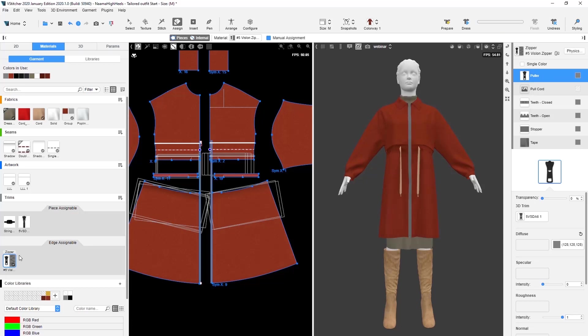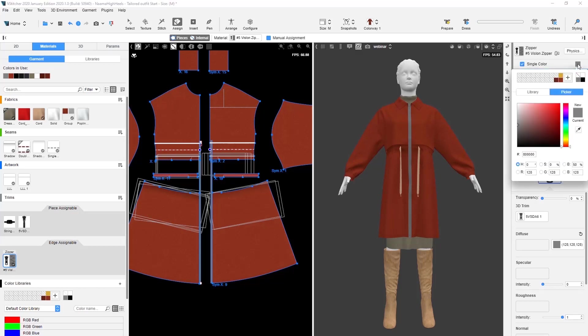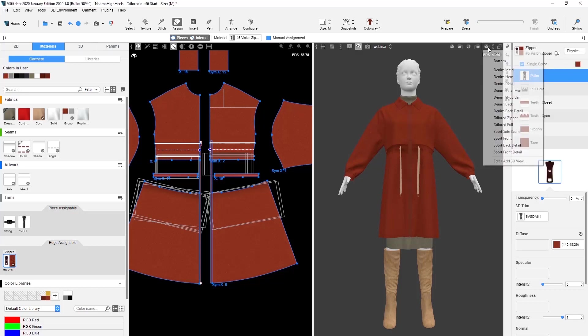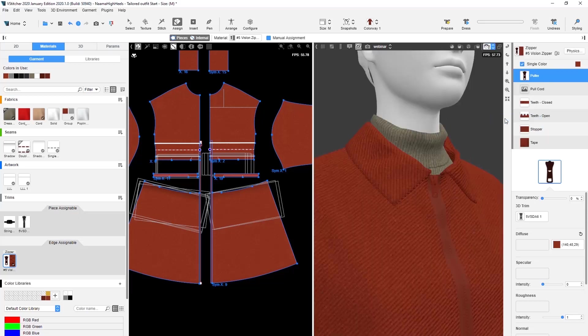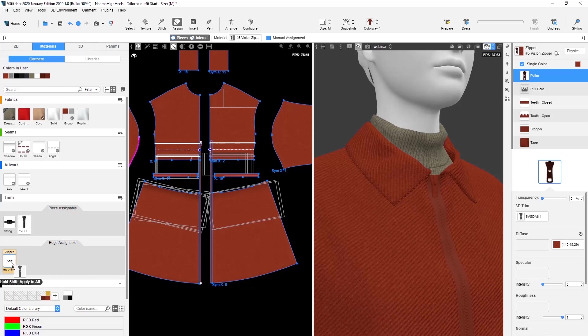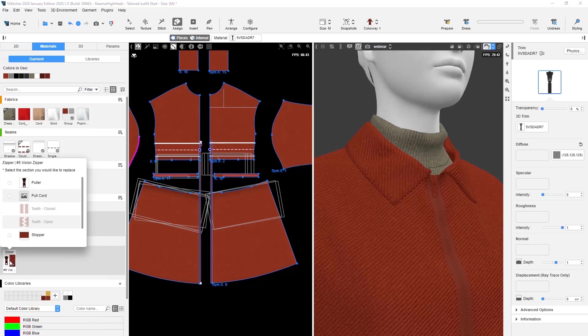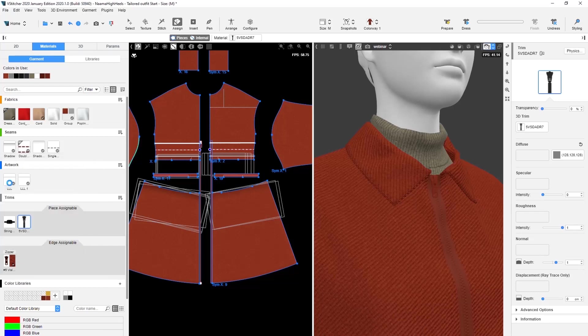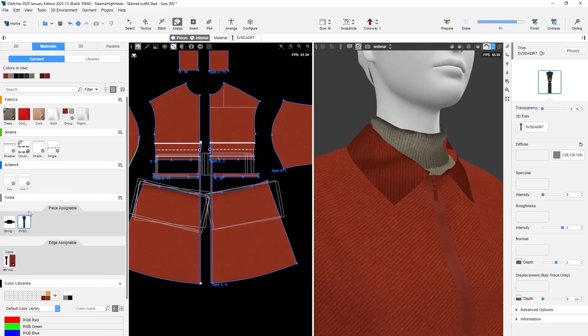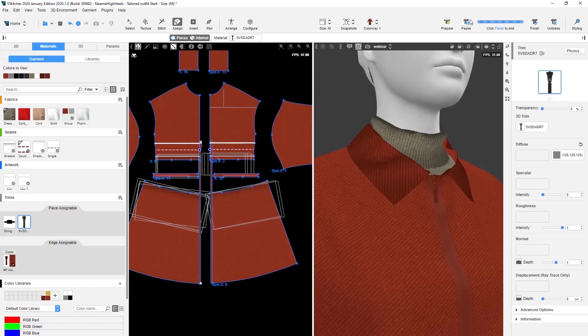Now let's match the zipper color to the coat color. We've already saved a custom color in our palette. And we'll replace the zipper puller with the new one we downloaded to see which one we prefer. We can simply drag and drop the new puller into the zipper object, then specify which part should be replaced. The zipper tape looks a bit too wide, so let's narrow it to one centimeter.